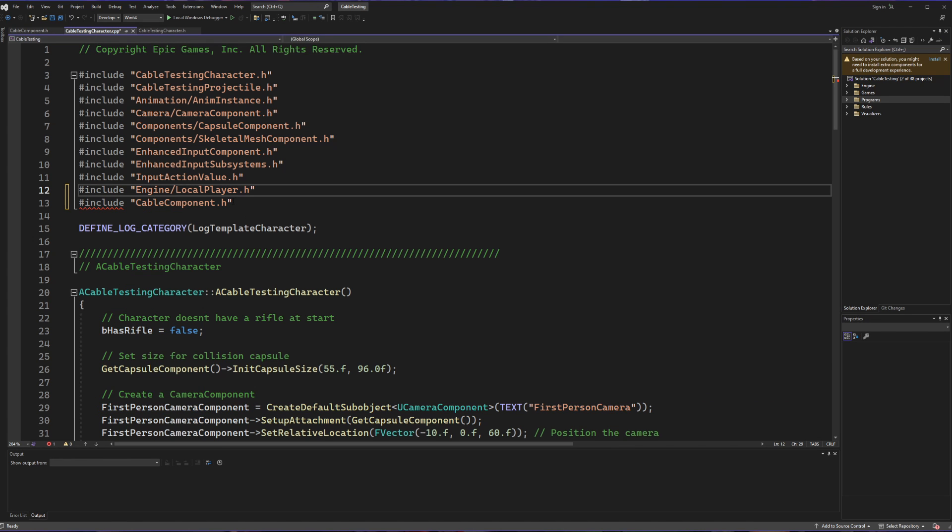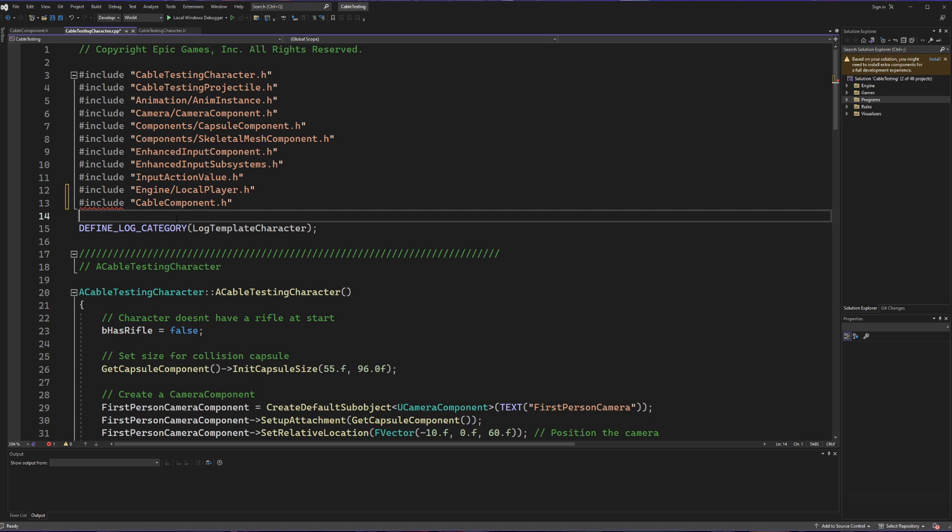So why are we getting an error inside of our main project when we're trying to reference it? Well, simply put, we haven't told Unreal to look for this folder's or this plugin's files. So we're going to set that up now.